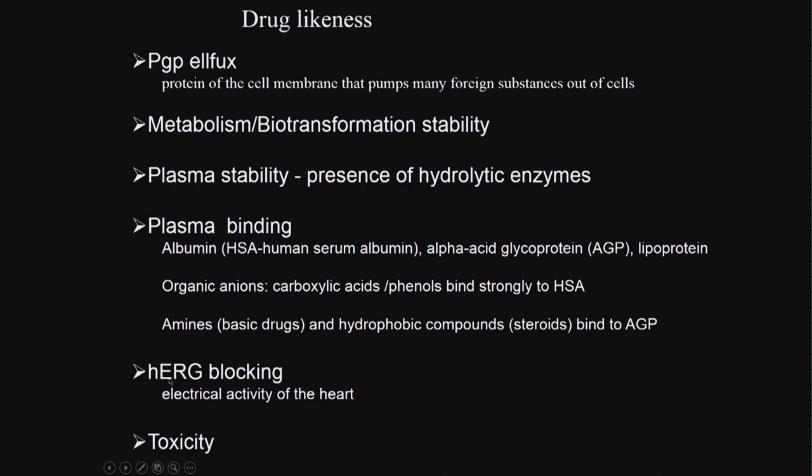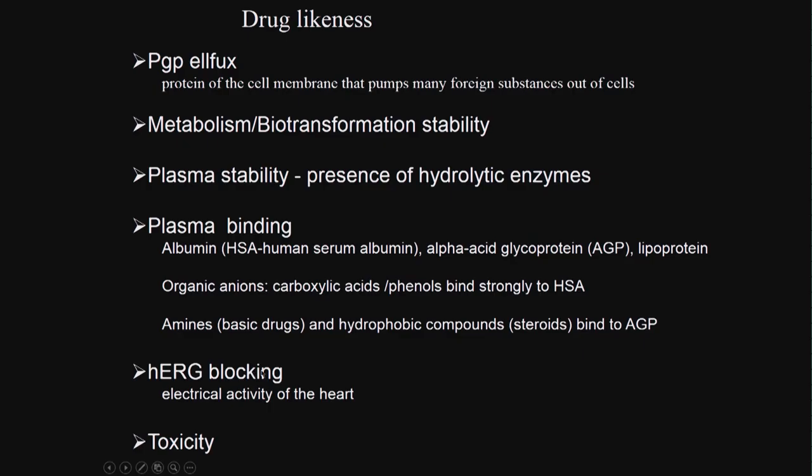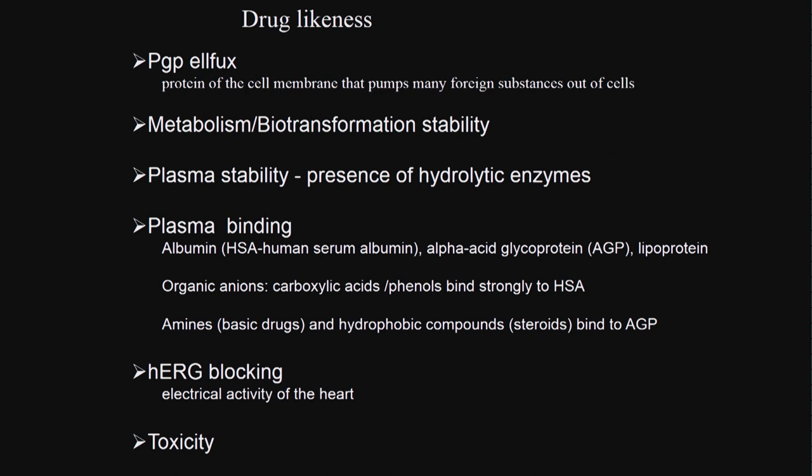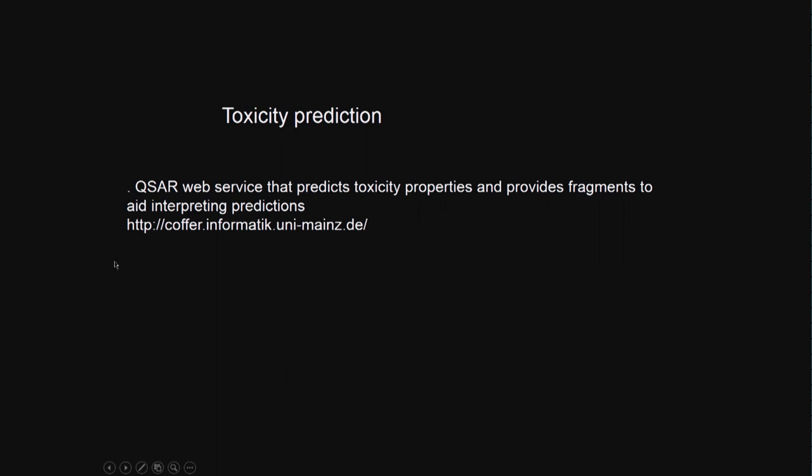Then there was another concept called HCRG blocking. These are proteins involved in potassium signaling, which is in turn combined with the electric activity at the heart and hence the heartbeat. Drugs blocking this protein will affect the heartbeat and heart rhythm. Then toxicity - whether the drug has short-term, long-term toxicity, genotoxicity, cytotoxicity. All these contribute to the drug likeness property.